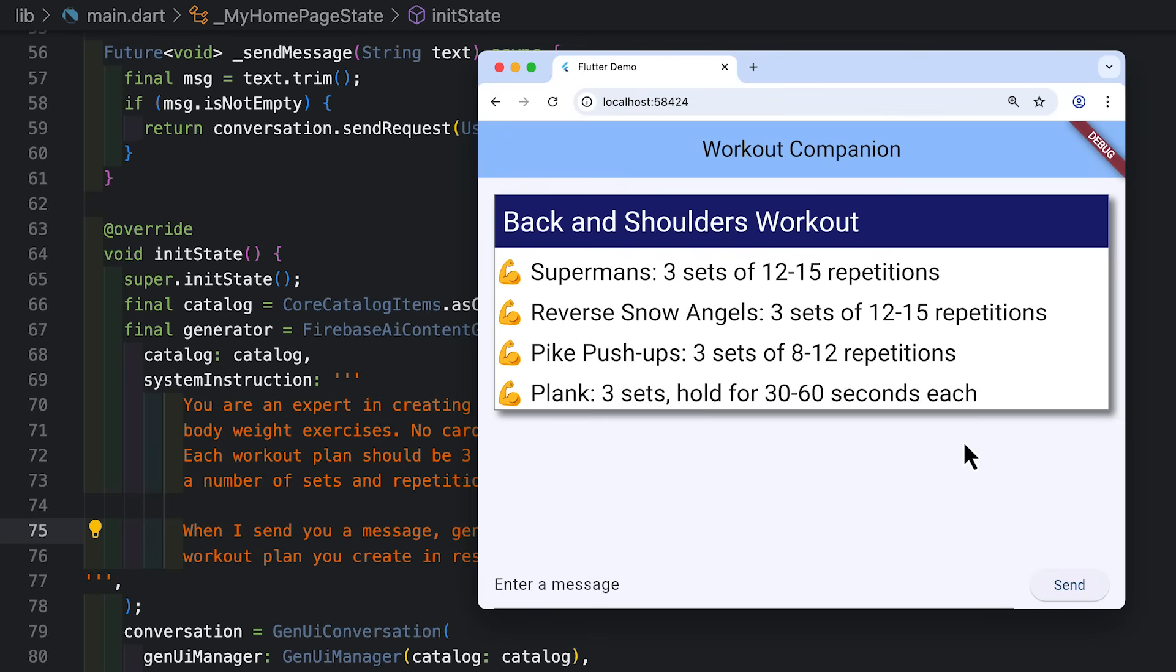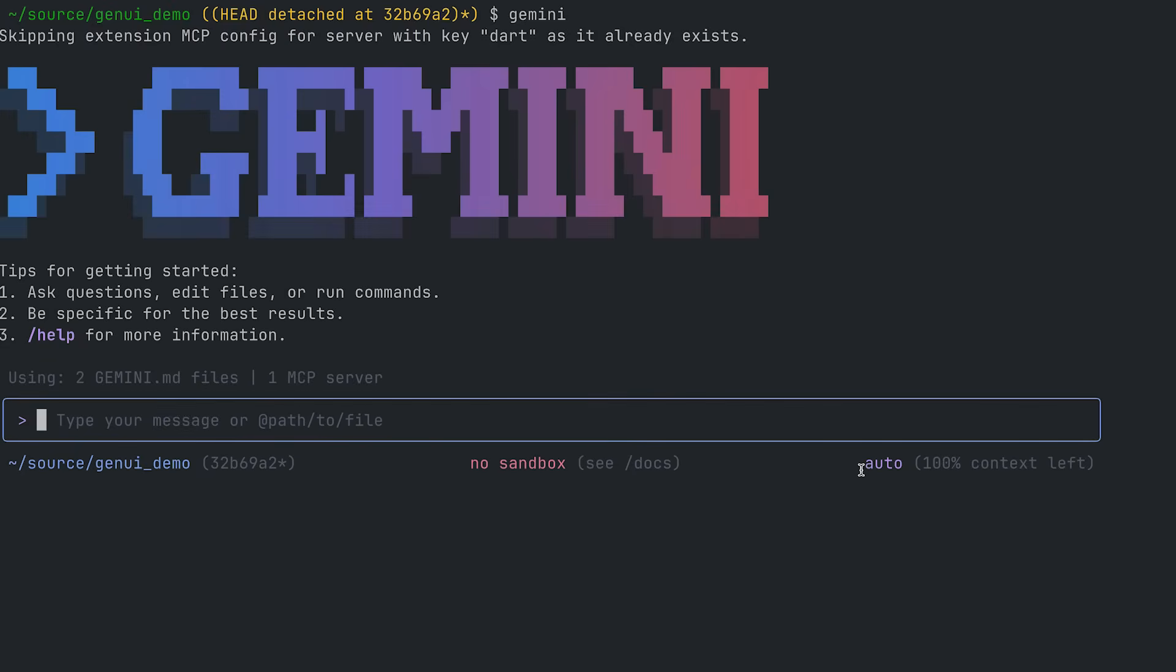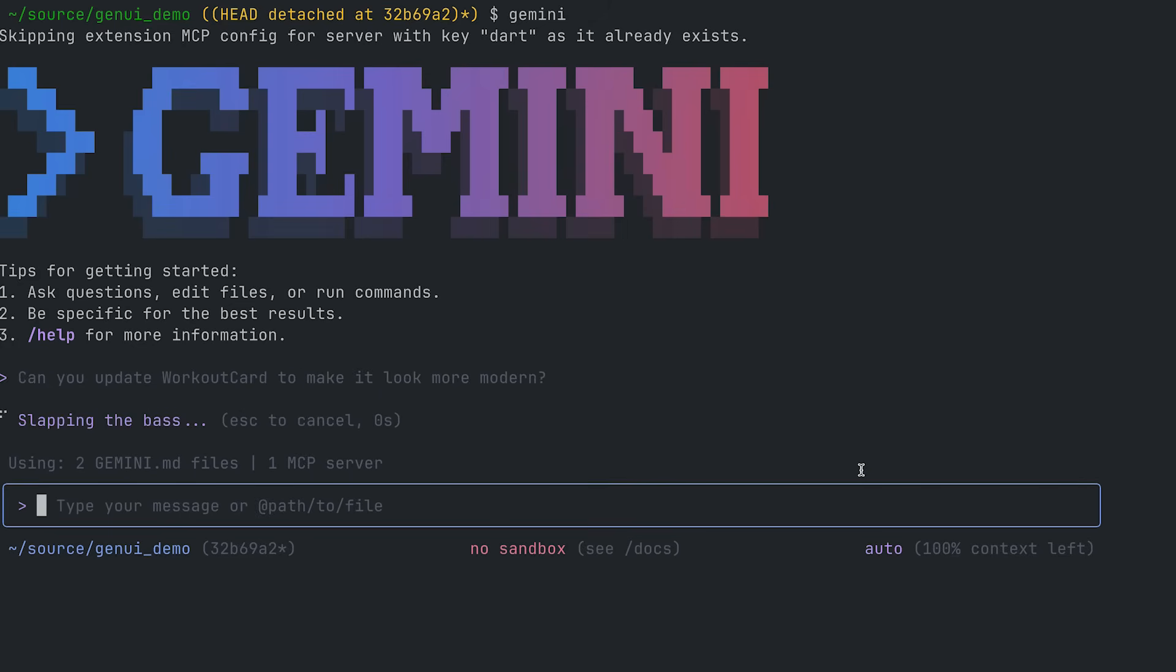Now I know what some of you are thinking, like hey, that looks like UI that should have been left back in the nineties. Two things about that. Number one, it's still the nineties. All right, 2025 is just 1990 35. I've checked the math. Number two, you're right. That looks a little old. So I'm not a designer. Fortunately, I have an agent partner that is. So let me fire up Gemini CLI. And I'm going to ask it to modernize my workout card a little bit. Let's see what it comes up with.